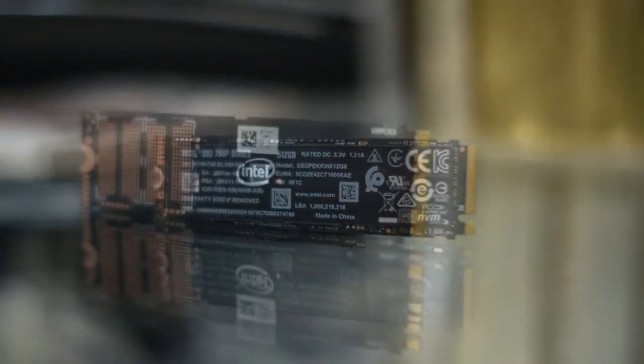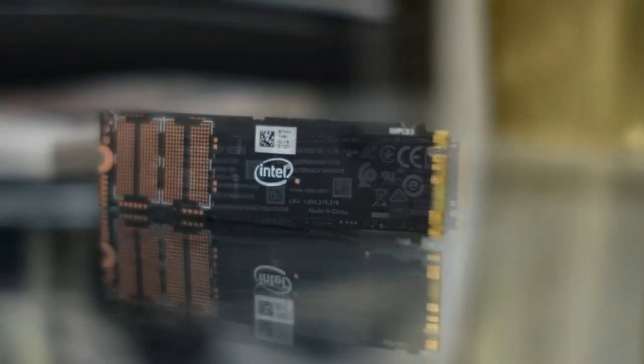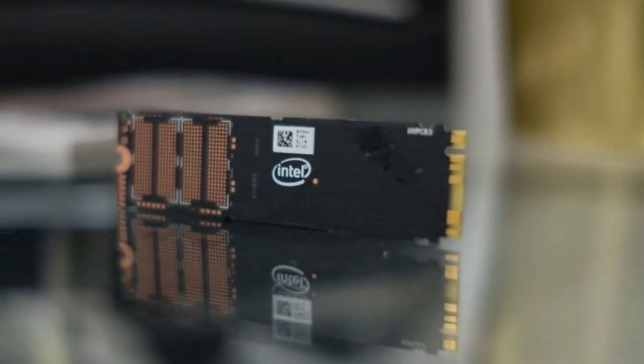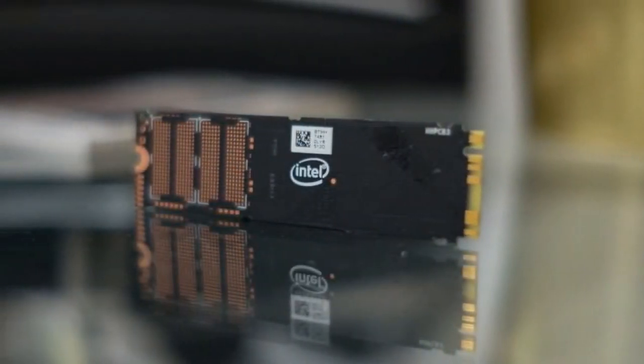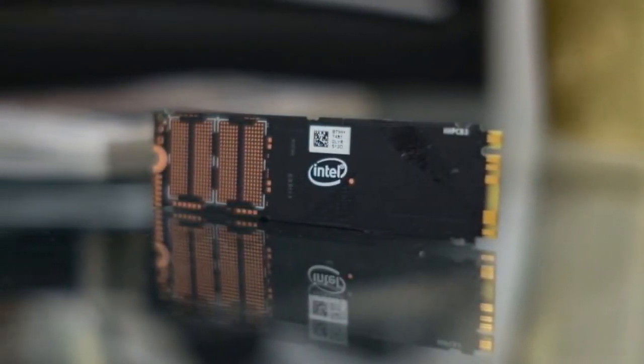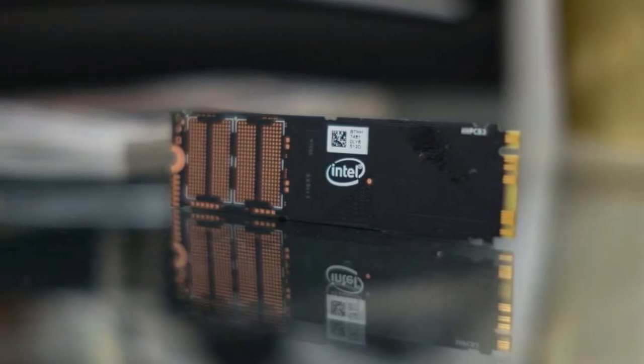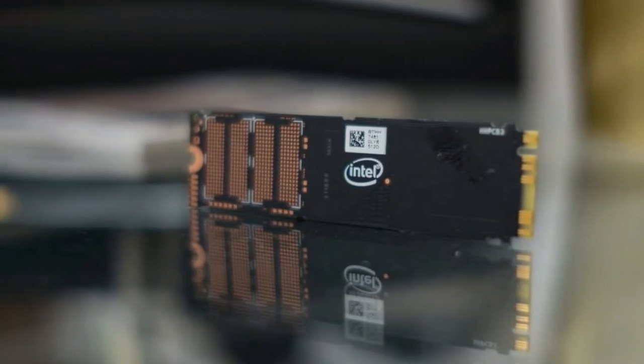Intel's 760p series SSD marks the start of affordable solid-state storage.